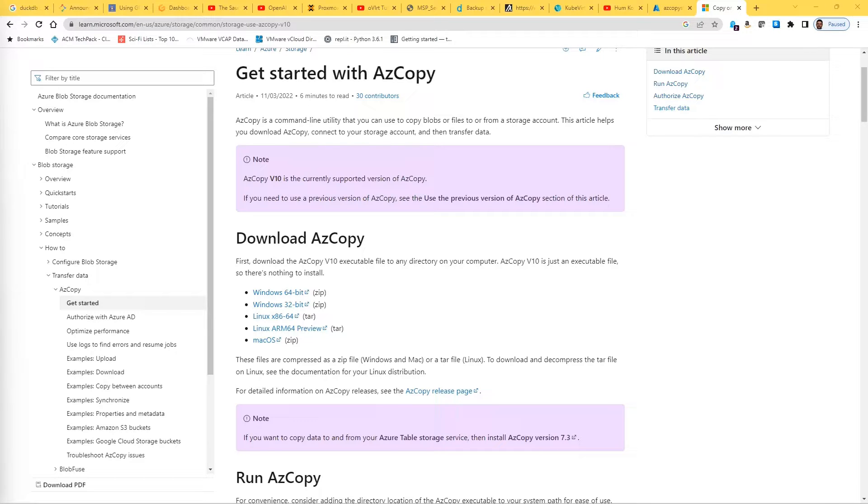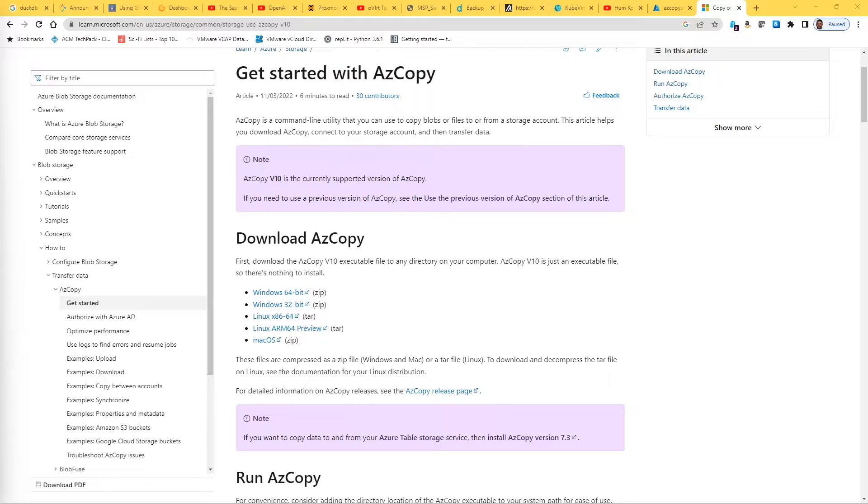AzCopy is an executable file which can be downloaded to any directory on the computer and there is no installation required. You just run the file directly.